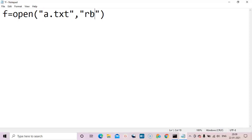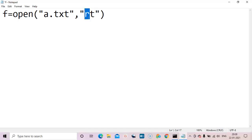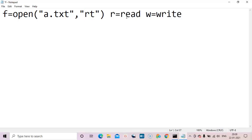The second option can be 'b' for binary file. We generally do not work with binary files, so we work in text mode. The mode options are: 'r' for read, 'w' for write, 'x' for create, and 'a' for append.